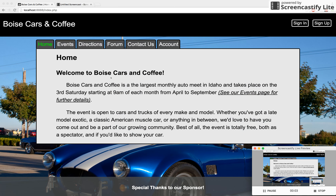Hi, my name is Jack Seaton and I chose to do my website on Boise Cars and Coffee, which is a car club that meets right here in Boise on the third Saturday of every month for the months of April until September.